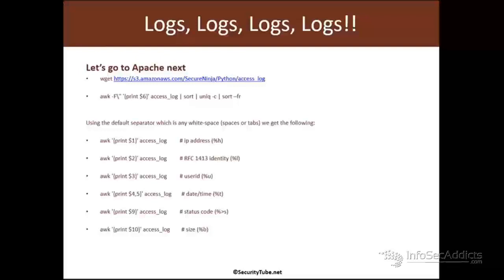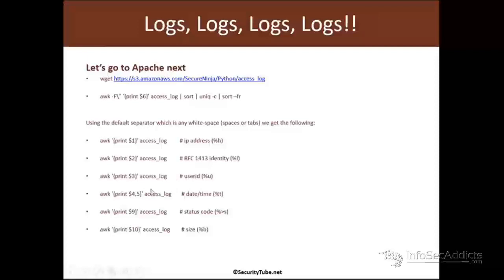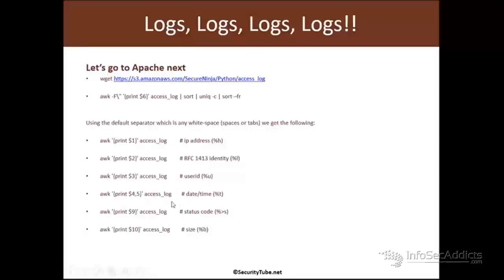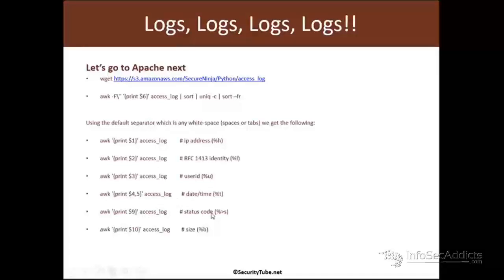Awk field one, print one - that's the IP address. Print two is the identity, probably the source IP. Field three is the user ID if applicable. Four and five is the date timestamp. Awk print nine status code. What are the status codes?